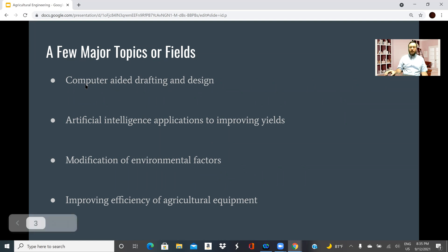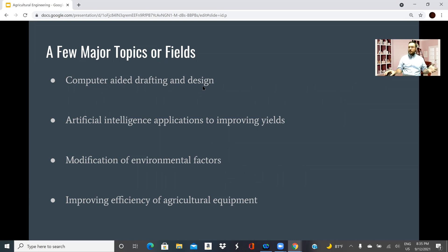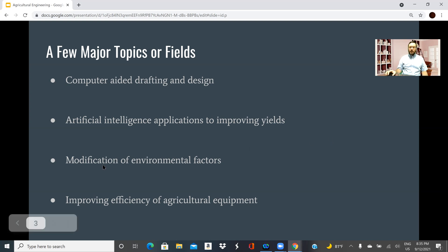For example, agricultural engineers use computer-aided drafting and design to look at land management, surveys, and things like that, so they can plan out agricultural use of land. They also use artificial intelligence to improve crop yields and increase yields from lots.